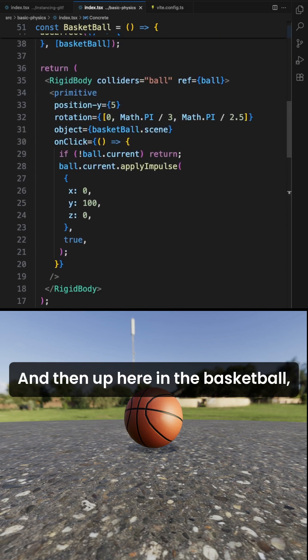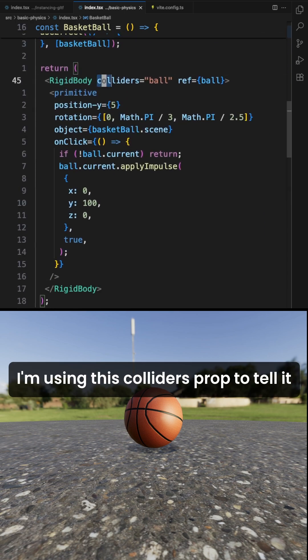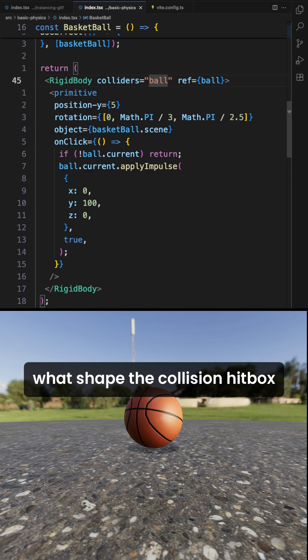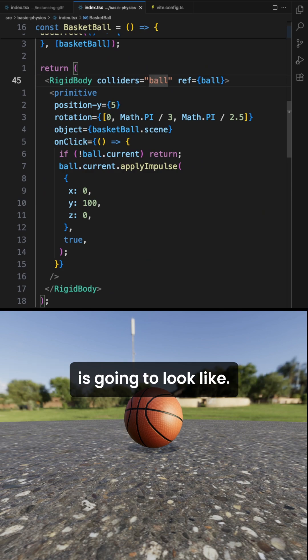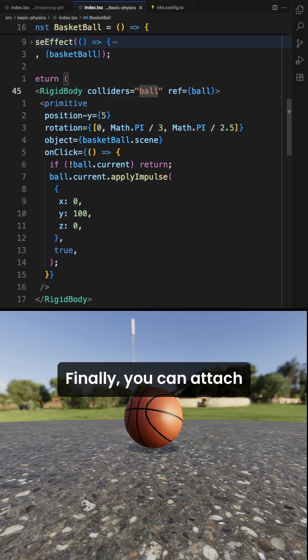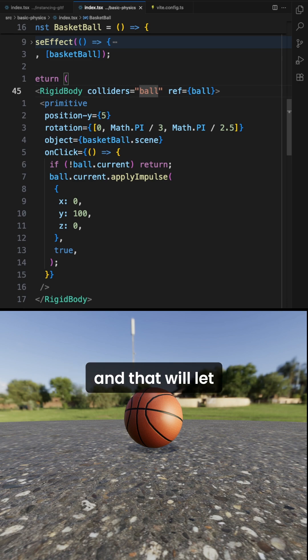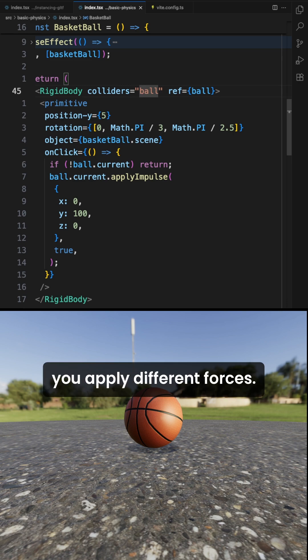And then up here in the basketball, I'm using this colliders prop to tell it what shape the collision hitbox is going to look like. Finally, you can attach a ref to the rigidbody and that will let you apply different forces.